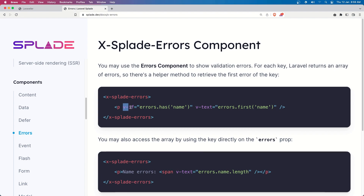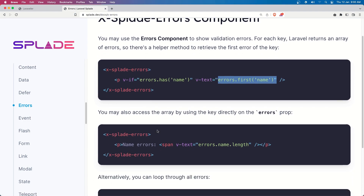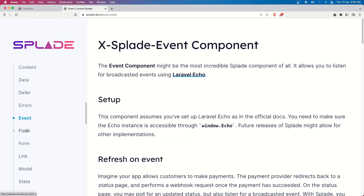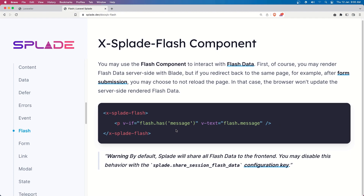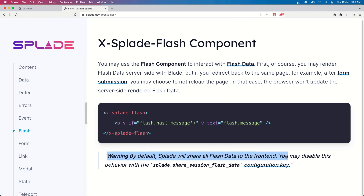For errors, if the error has a name, the text will display the first error for that name. We also have the event flash message — when returning a request with a session flash message, it displays here. By default, Splade will share all the flash data to the front end, so you may disable this if you want.